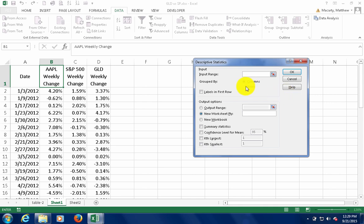We're going to select an input range. I'm going to point out at the sheet and select the B column.